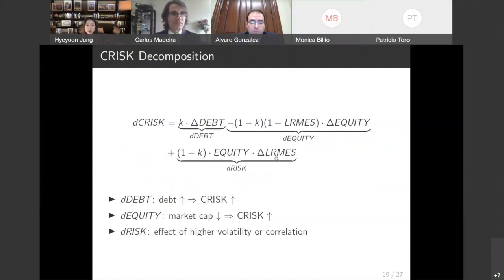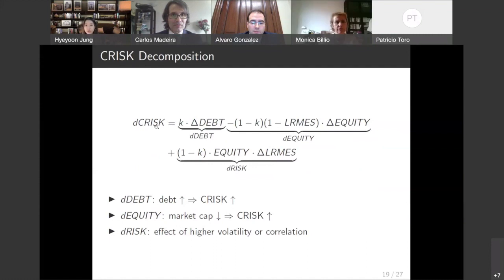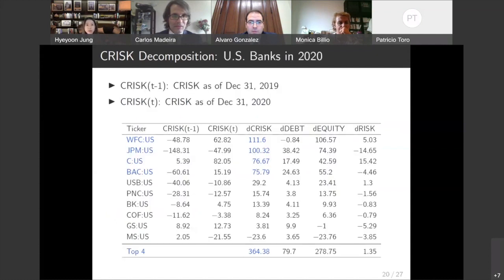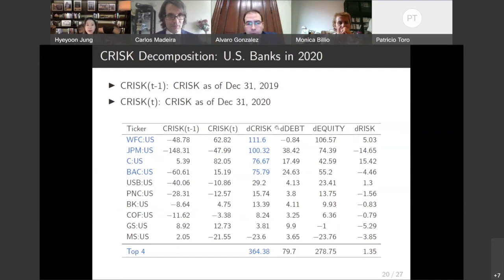We can decompose the increase in C risk into three components: the contribution of change in debt, the contribution of equity deterioration, and the effect coming from changes in volatility or correlation. In the decomposition table for US banks, the first column is the C risk at the end of 2019, the second column is the C risk at the end of 2020, and the third column is the change during 2020. The next three columns are the decompositions. Adding up the changes during 2020 for the top four banks, they sum to $364 billion, and about 75% of that is coming from equity deterioration.